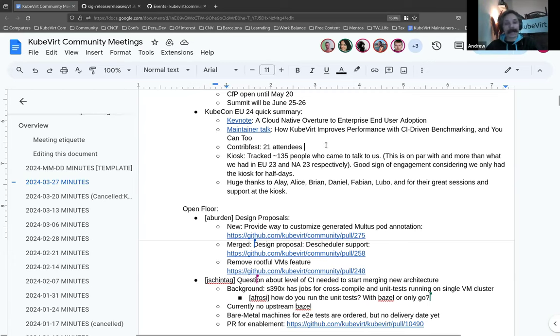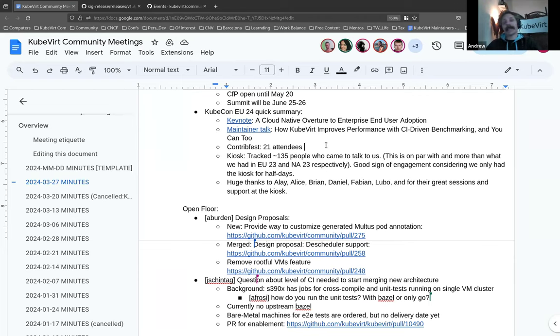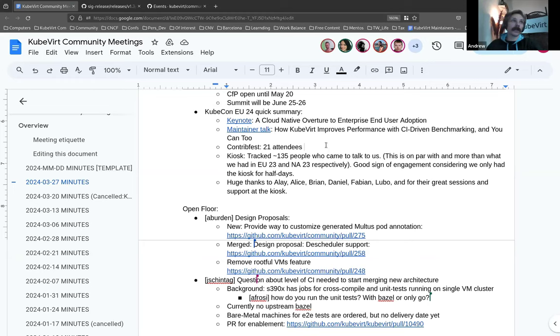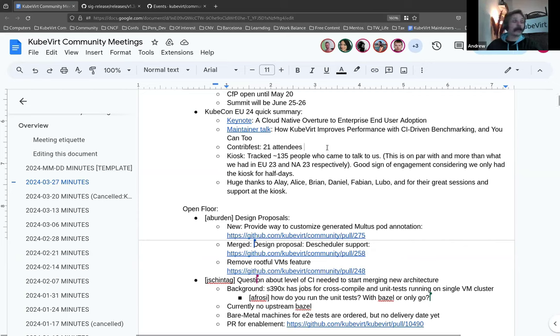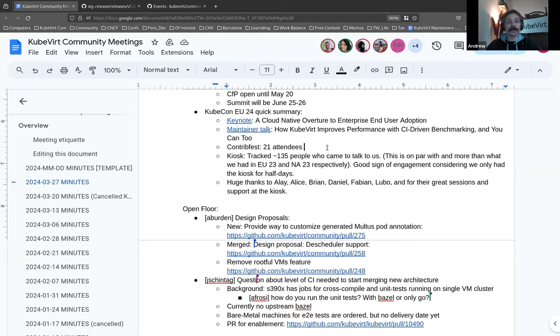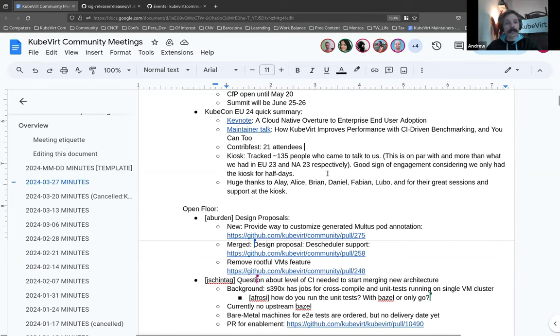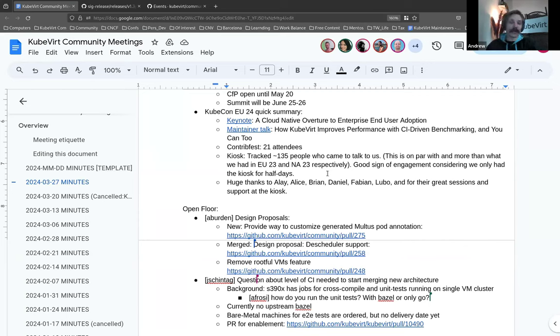We also ran a ContribFest. It was unfortunately timed at 4 p.m. on Friday, and a lot of people were on their way out or had already left by then. But we still had 21 people interested in contributing to open source who had never done so, or contributing to KubeVirt, or just learning more about KubeVirt. And so it was really great to see. I kind of can't stress this enough. We, at the kiosk, we had a half-day kiosk, but we still had roughly the same amount of people come and talk to us as when we've had full-time kiosks. There is a huge interest in KubeVirt at the moment, and it's a really good time to be involved in the project.